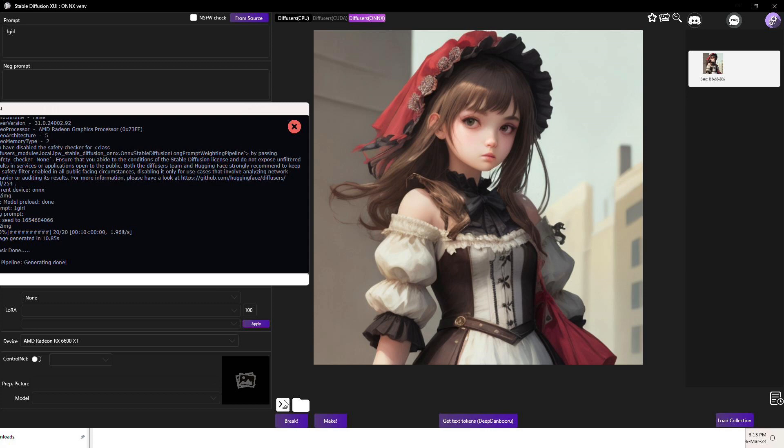As you can see, it only took 10.85 seconds to generate a 512x512 pixel image, and I'm using AMD RX 6600 XT. Times to generate the image vary depending on the AMD GPU you use.